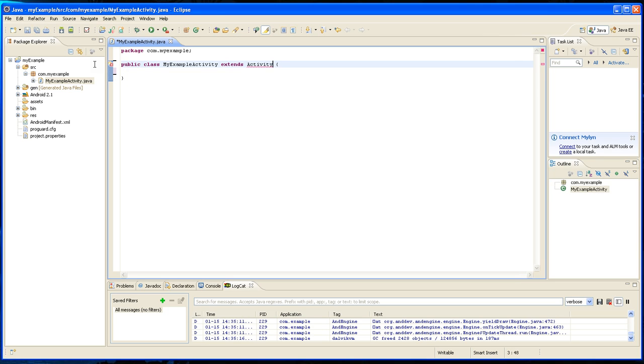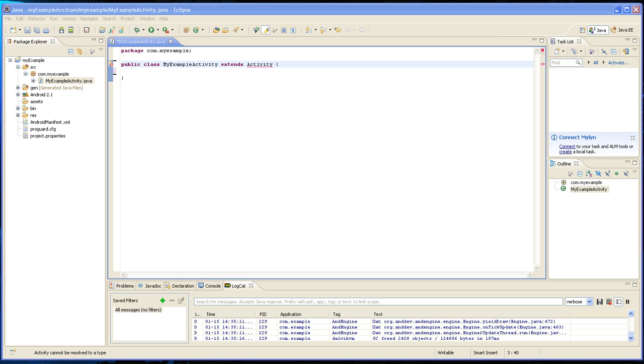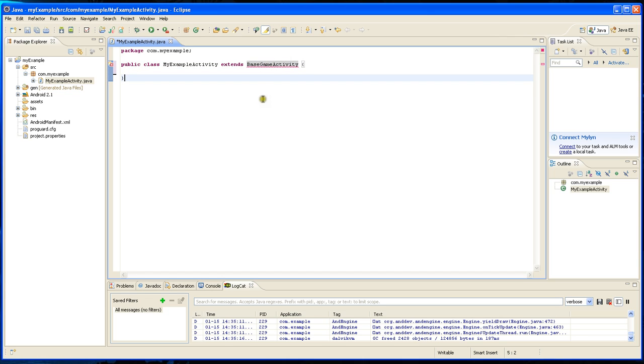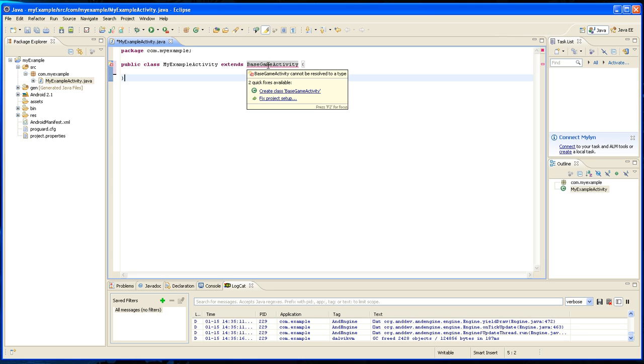The first thing is MyActivity is not going to extend Activity, it's going to extend BaseGameActivity, which is the main class for AndEngine. Right now it says it cannot be resolved.